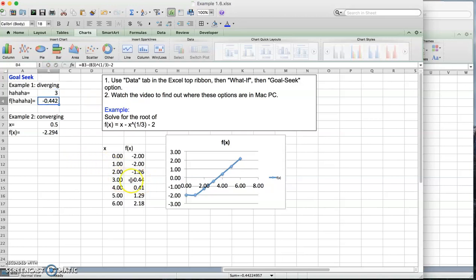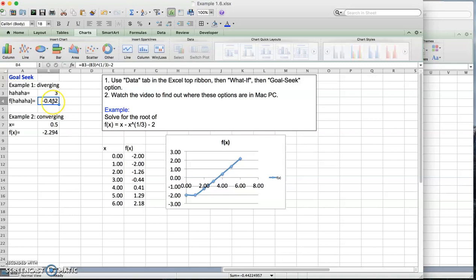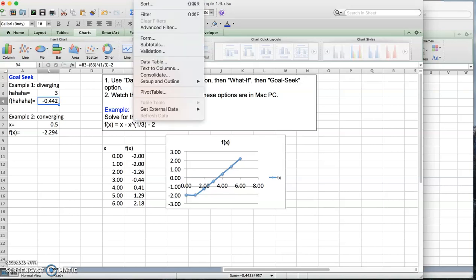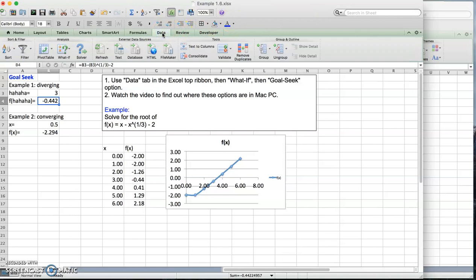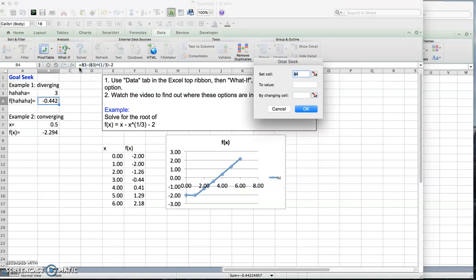But this is not the root. I want to make this 0. You have to find x such that f of x becomes 0. So here is the trick. You click on this cell that you want to make 0, then you go to data. I think you have to go to the ribbon. This is the data in the ribbon. And then what if, and then Goal Seek. I click on that.